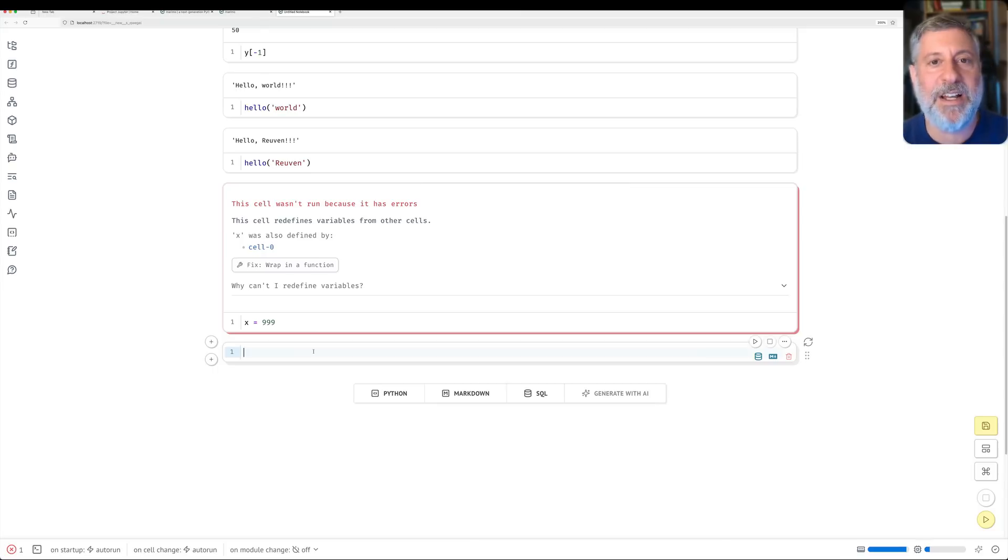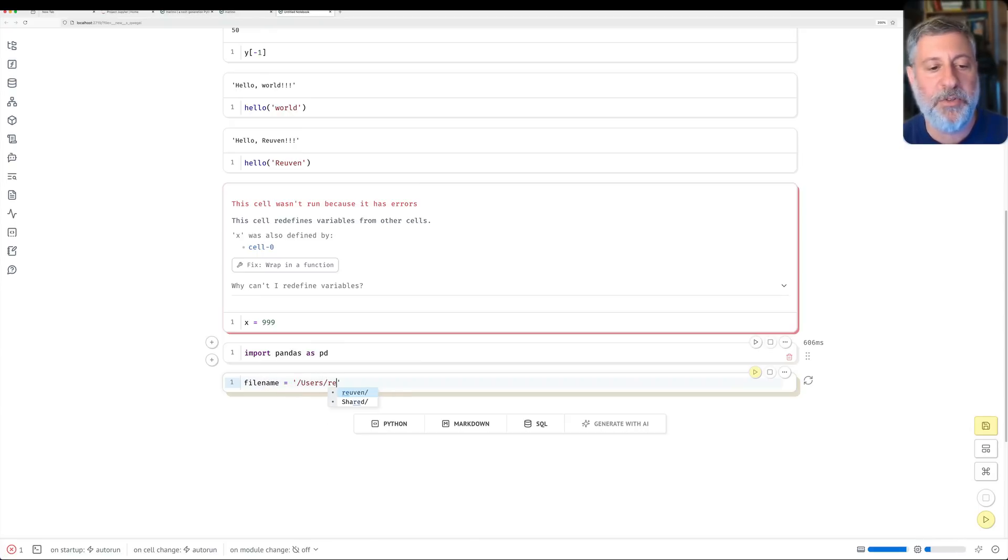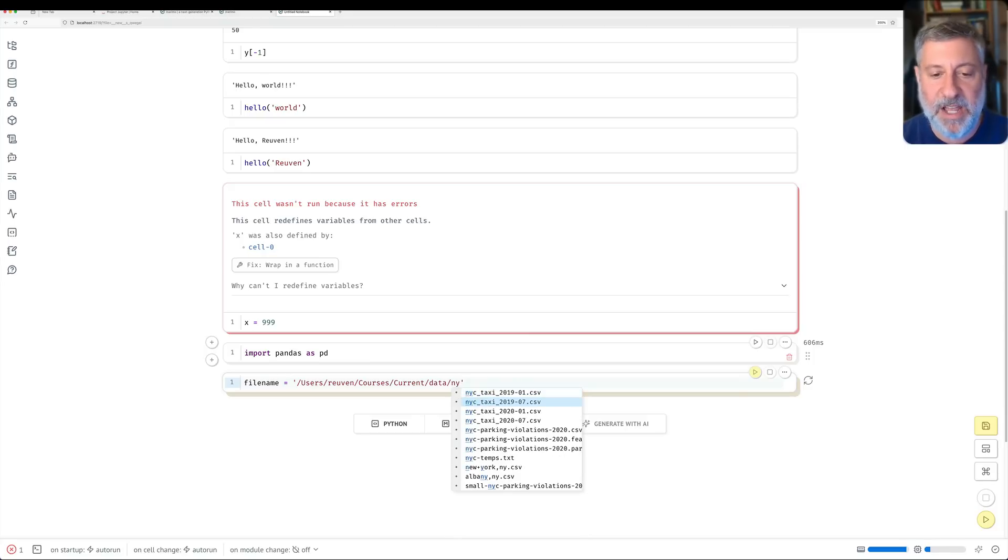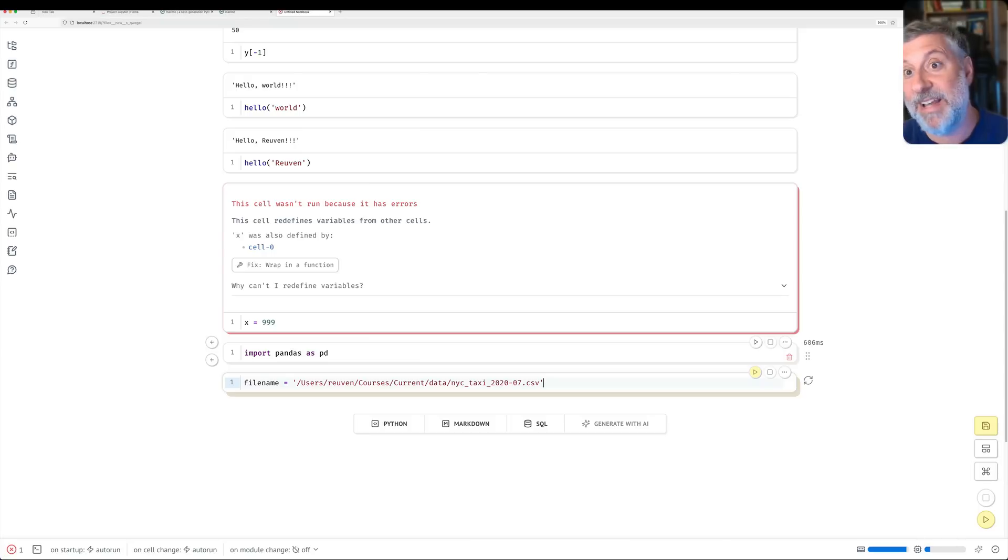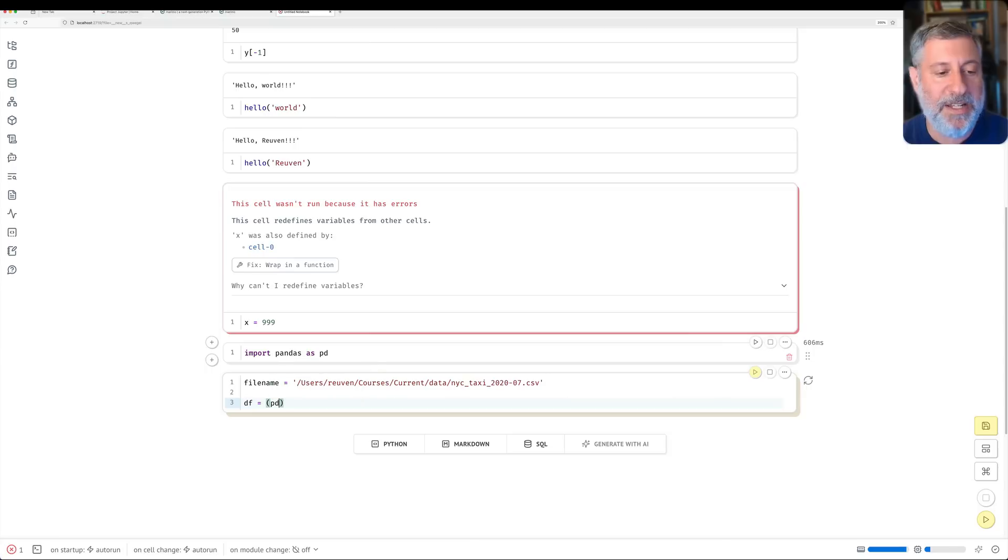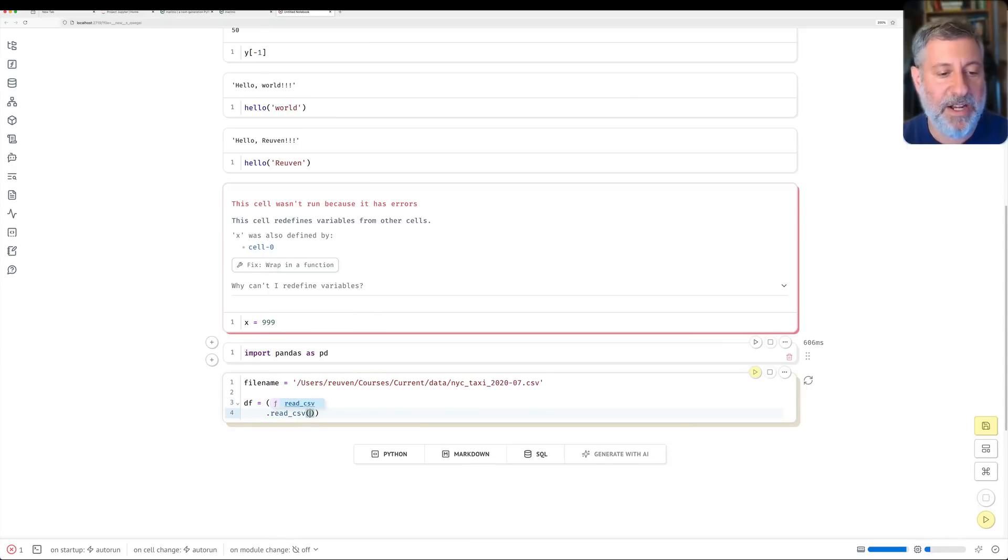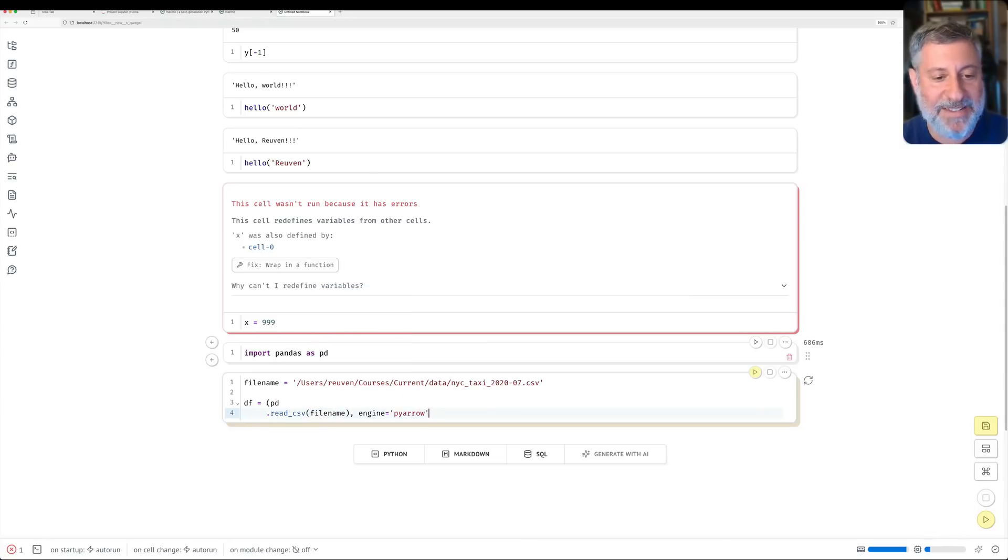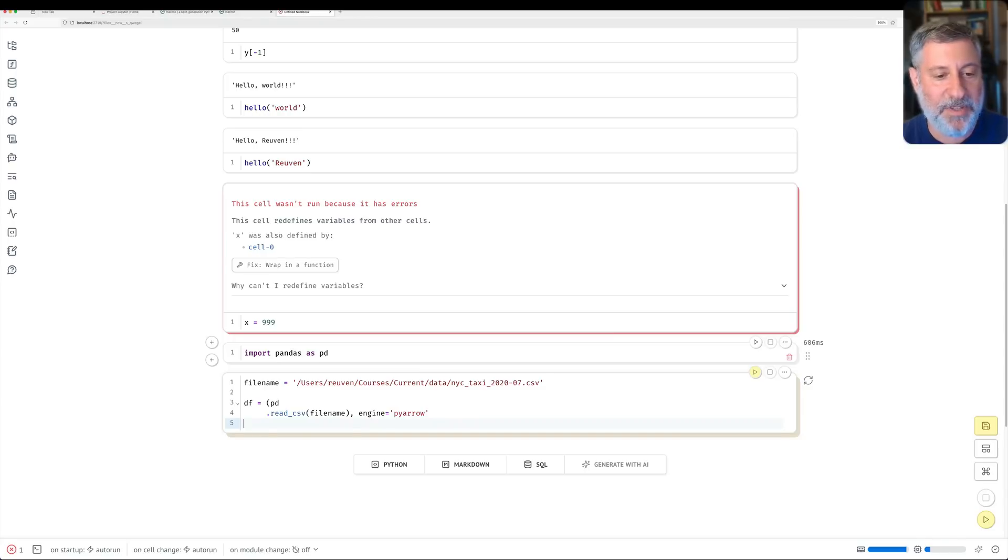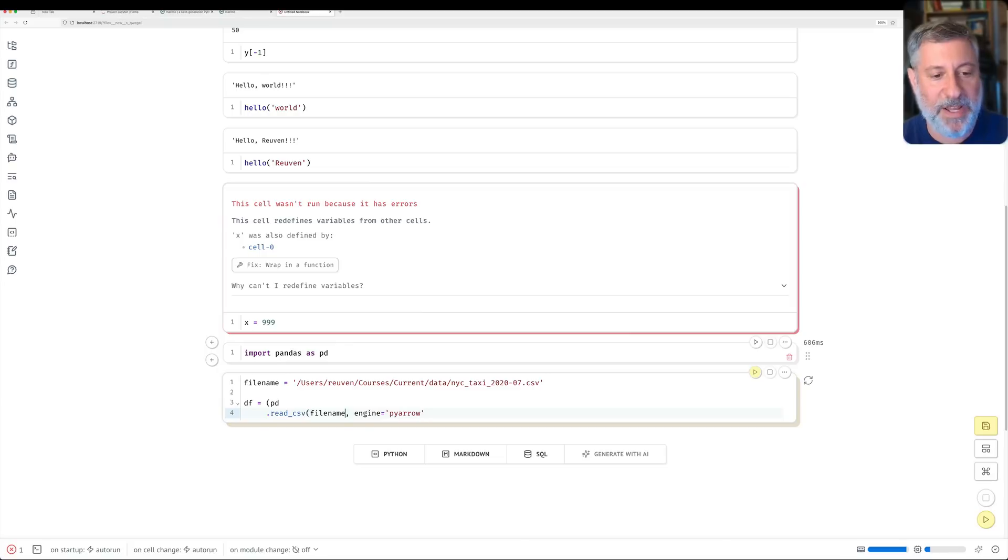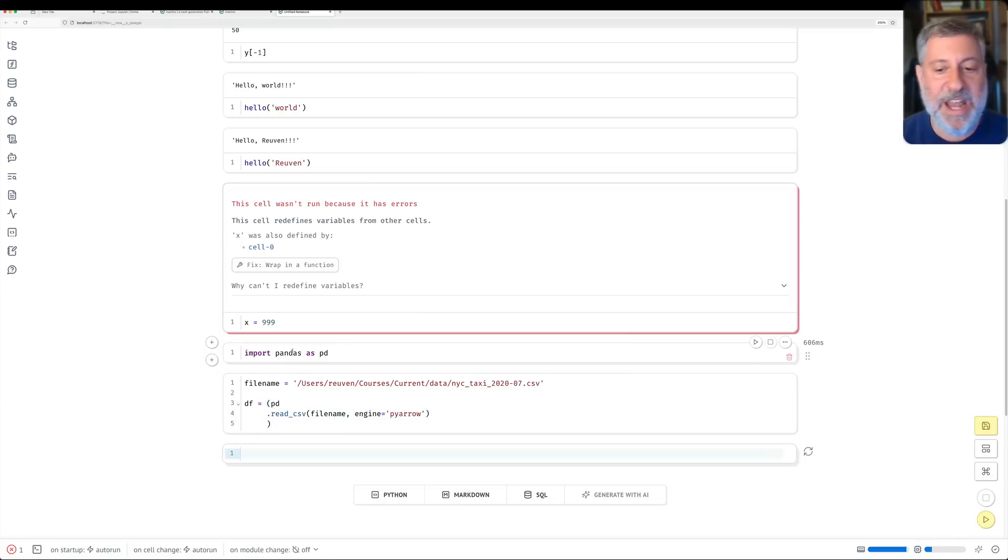Speaking of data, can I load up data? Of course I can. Import pandas as pd. I'm going to say here, my file name equals, and here, watch this, it's going to try to autocomplete. Users, Reuven, courses, current, data. I'm going to say New York City taxis from, let's get July 2020, because there were not that many taxis then. And then I can say df equals pd.readcsv. And I'll say file name. File name. I'm going to say engine equals pyro for two reasons. First of all, it's faster. And second of all, because then it will pick up the dates and times. And why is it not letting me do this here? Oh, because I didn't put the parentheses in the right place. There we go. And there we go. And I do this. And it reads it in.